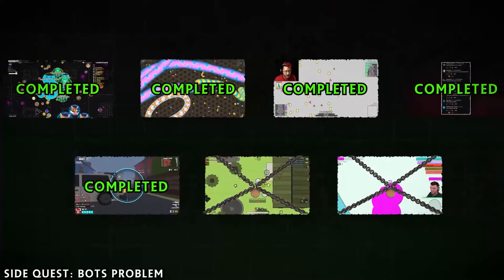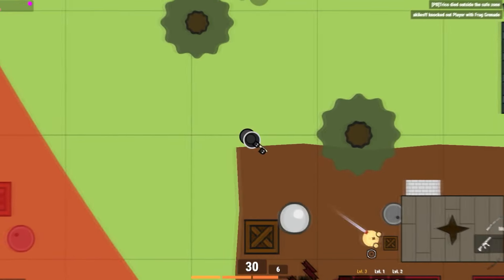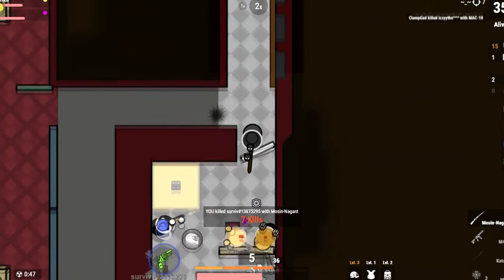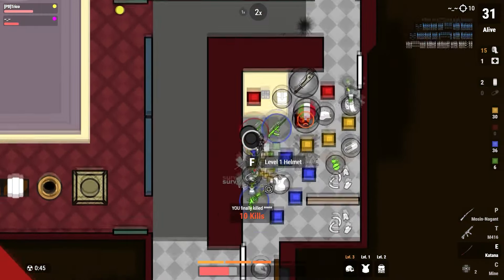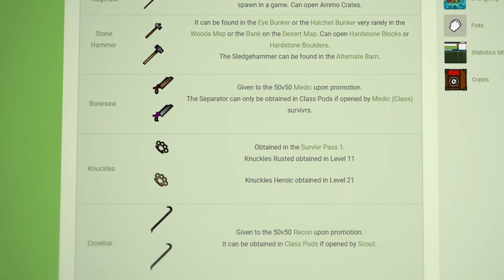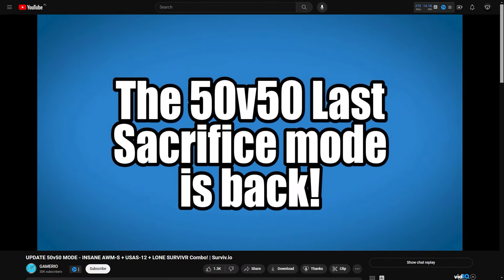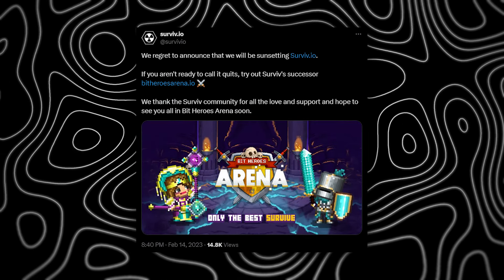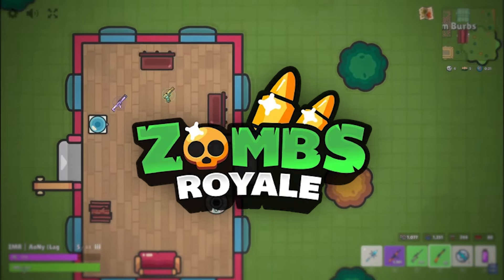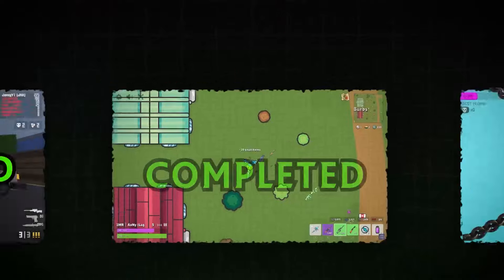But what if you prefer classic IO games in 2D? No problem — there is Surviv.io. This is a shooter battle royale game played from a top-down perspective, featuring simple lo-fi graphics with minimalist designs. Just like in Fortnite, the game offers a diverse range of weapons and items scattered throughout the map. The game receives regular updates, and in 2023 it was rebranded to Bit Heroes Arena. There is also a similar game called Zombs Royale.io, but it's almost the same game and less popular.